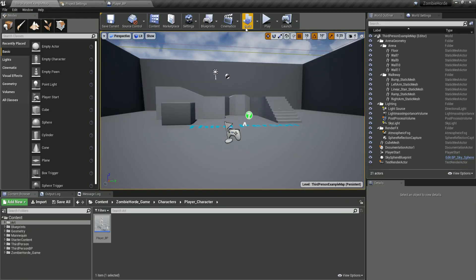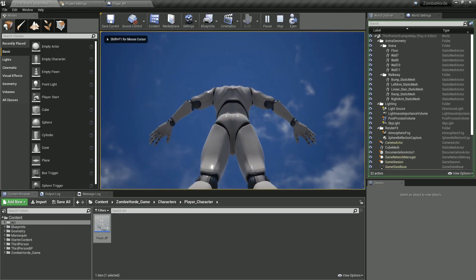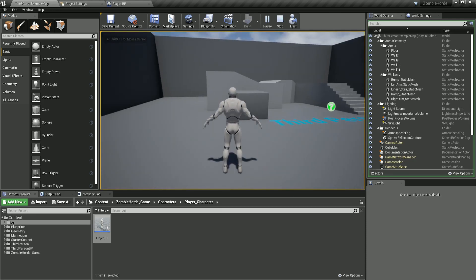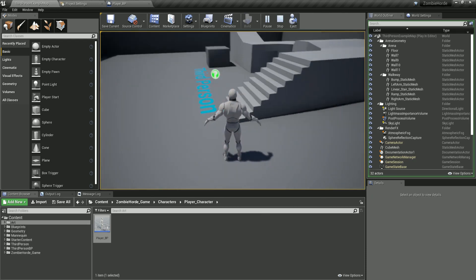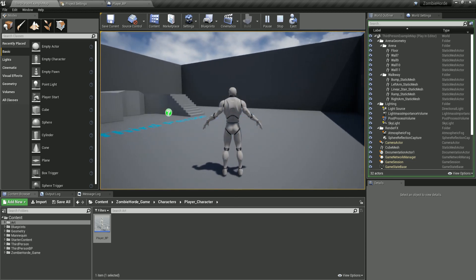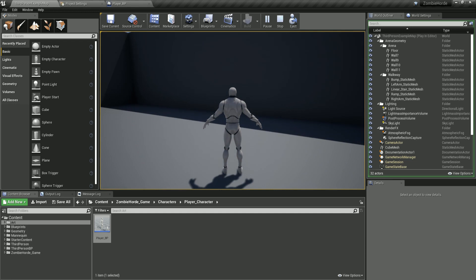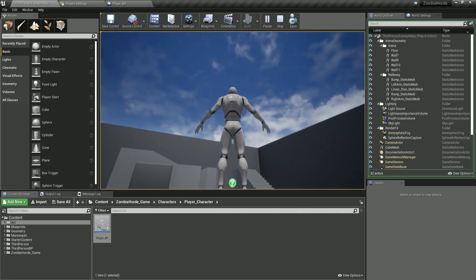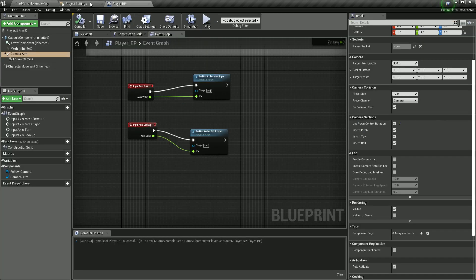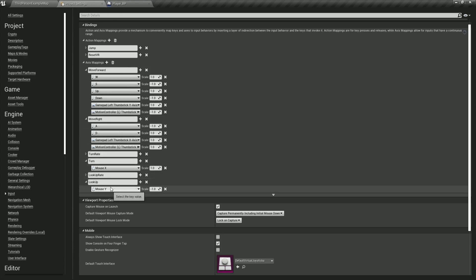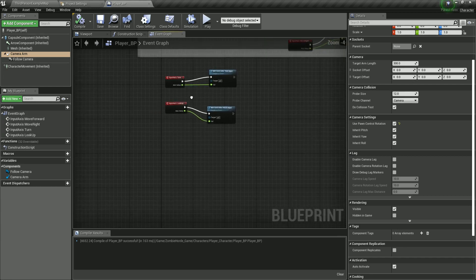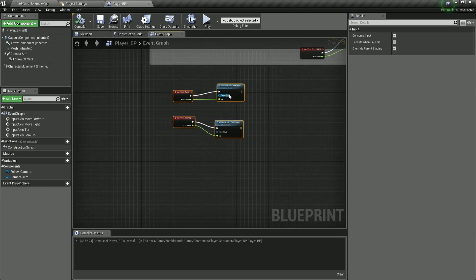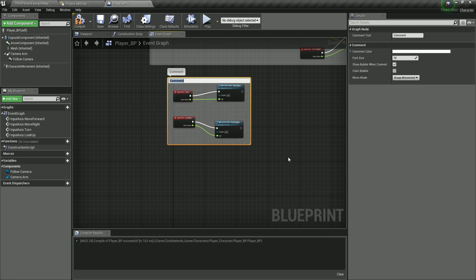Now if I go back and hit play, when I look up — you see this is what we have. Looking down, this is what we have. Starting to move the character — we can move while rotating, nothing complicated. So now we are moving and rotating. The turn and look up are using mouse X and mouse Y, and we plug them into controller yaw input and pitch input, which rotates our character left and right and up and down. Select both of these, create a comment called 'rotation', and compile and save.